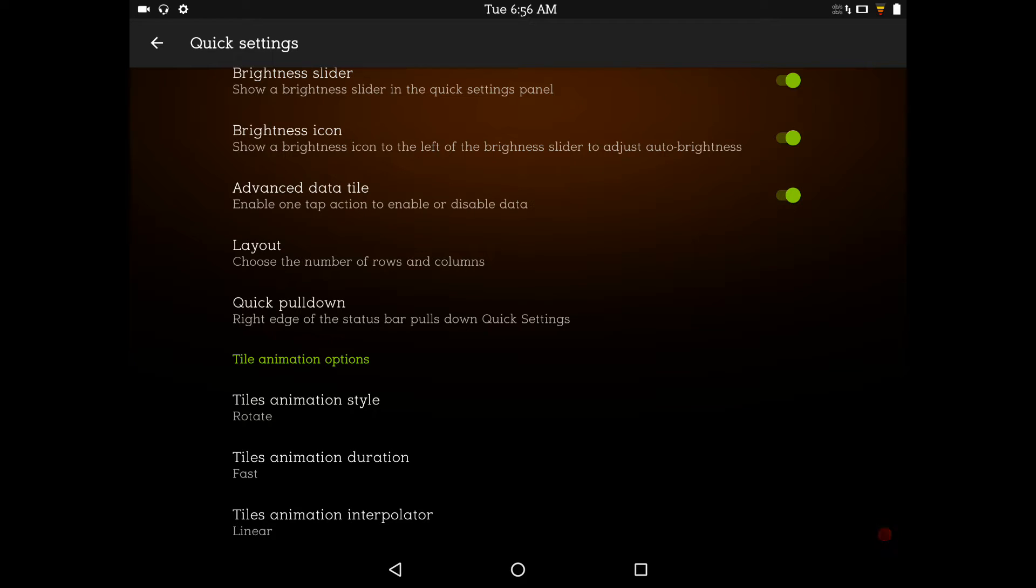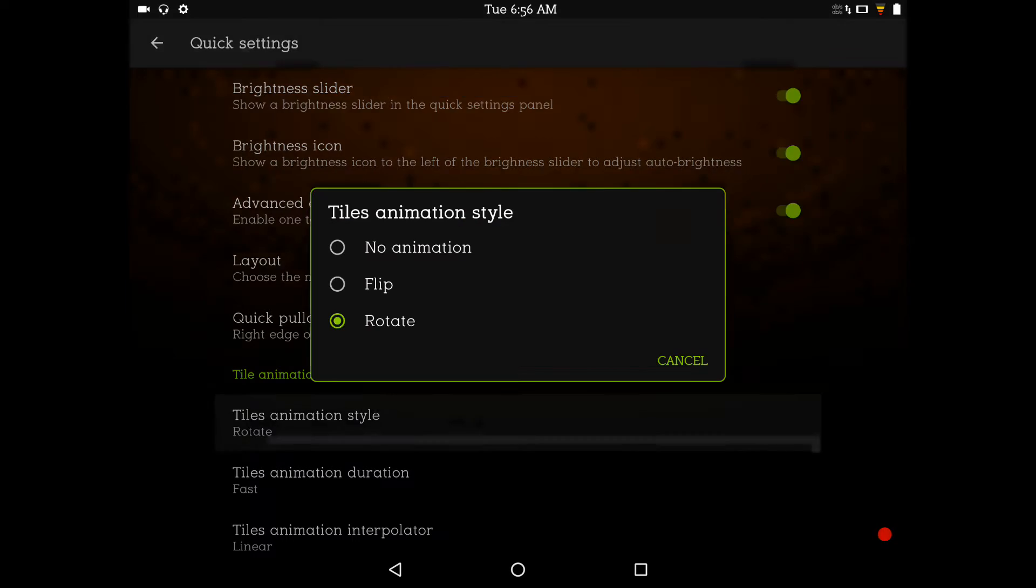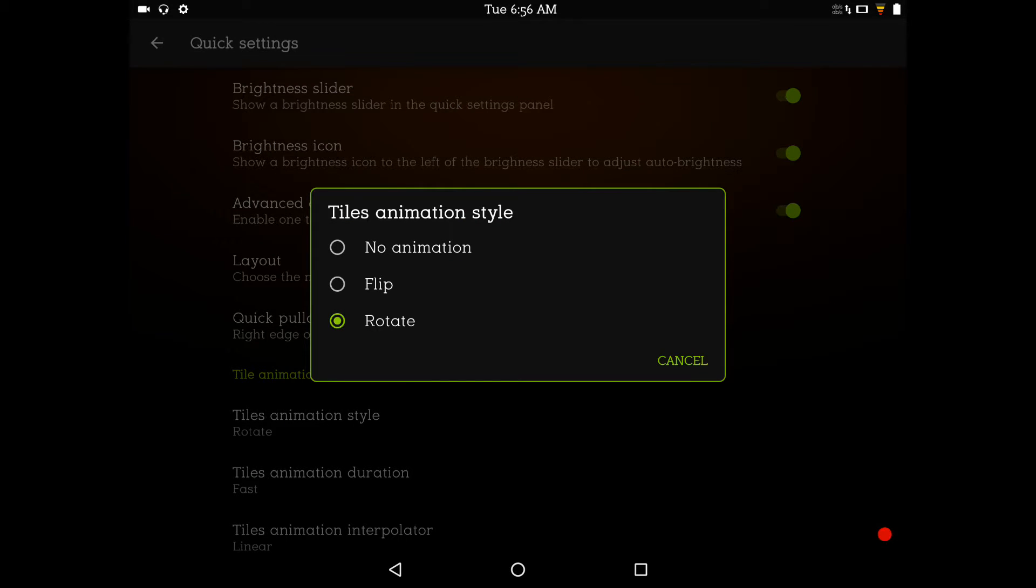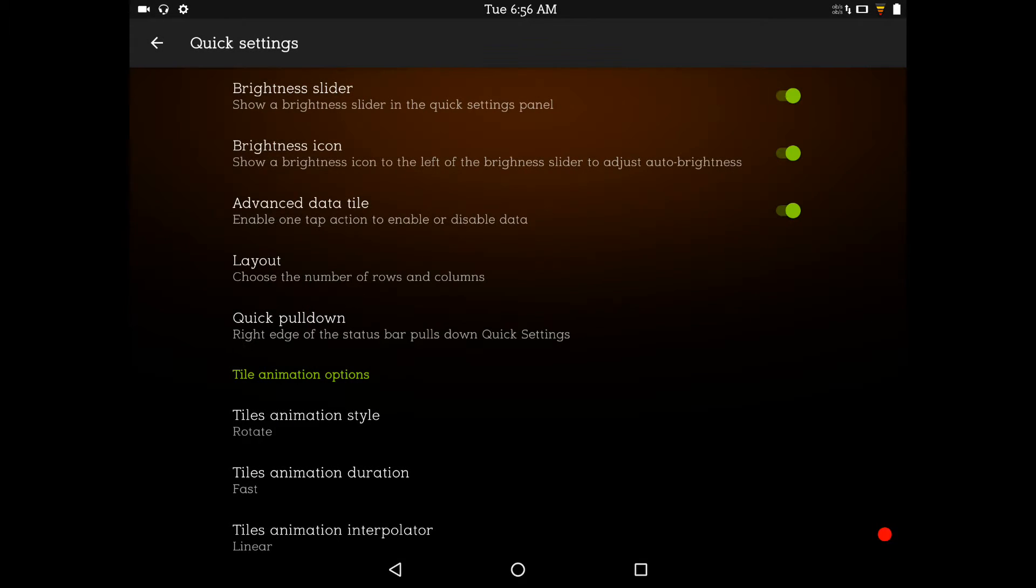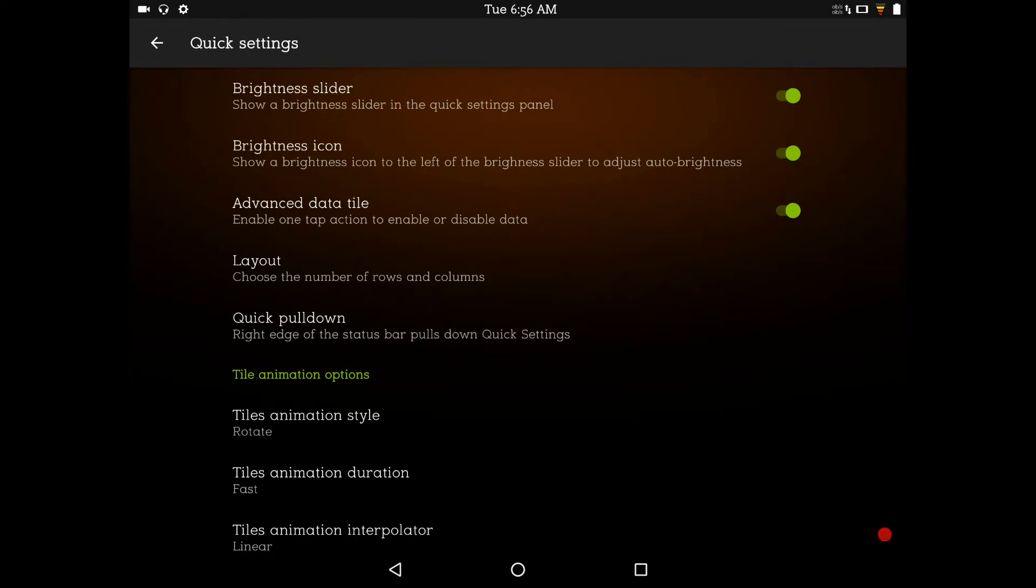Alright, then we have our quick pulldown. And then, of course, tile animations, which is pretty cool. I have mine set up to rotate. You guys can set it up however you want to do it. I think it was flip or none at all. And then, you know, set up the speed. And then, of course, your interpoller. I'm using linear. You guys can go with anything you want or nothing at all.